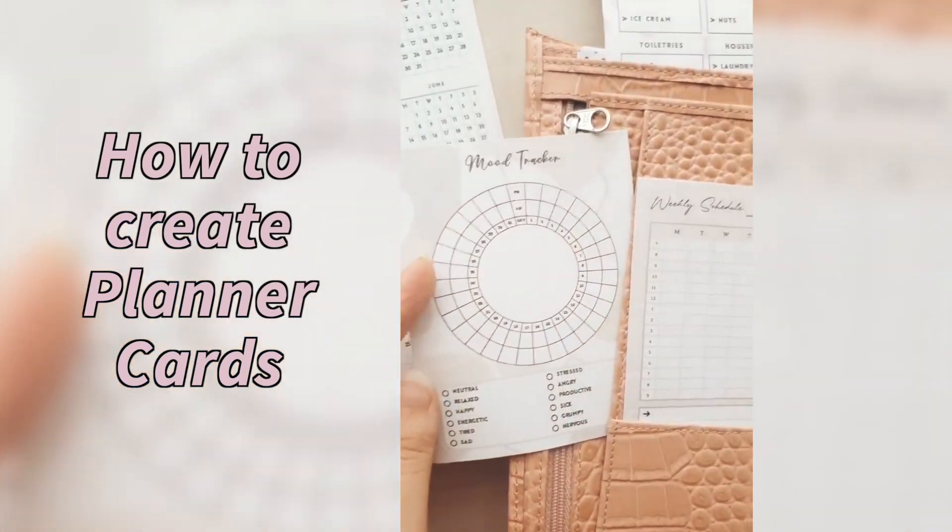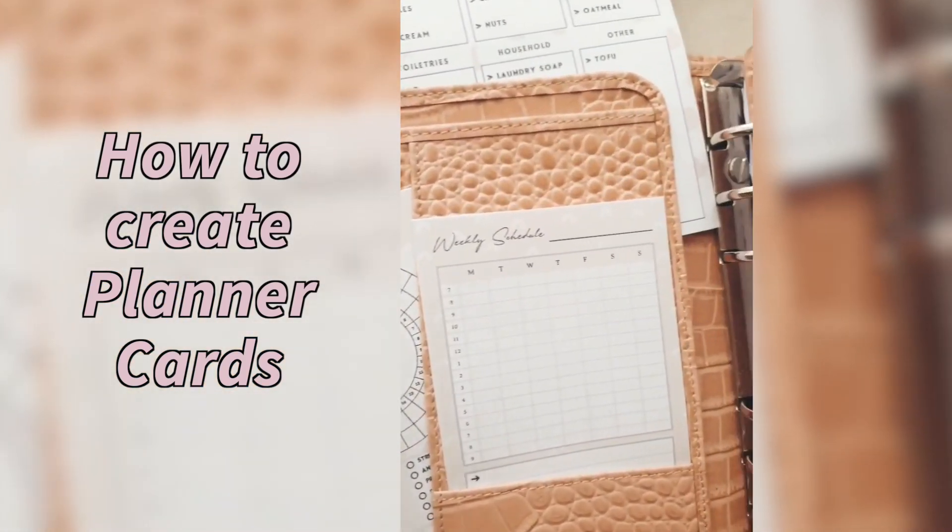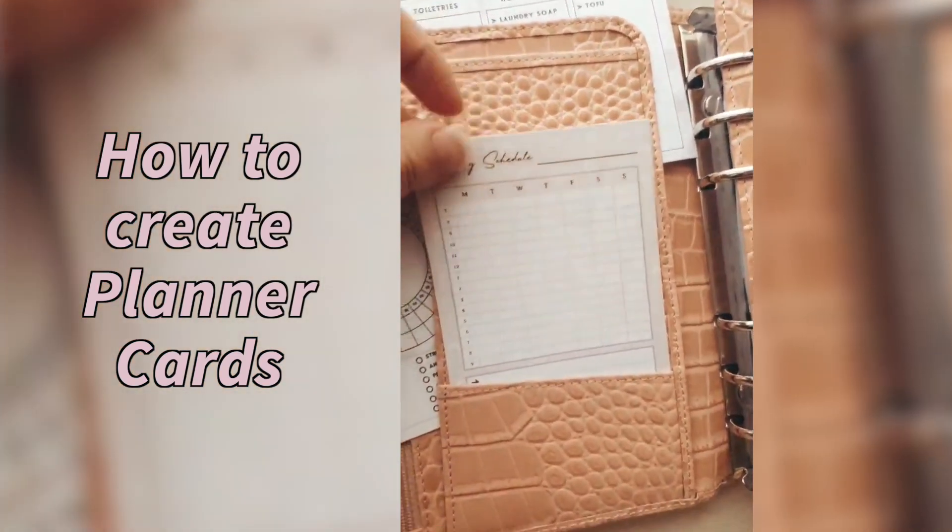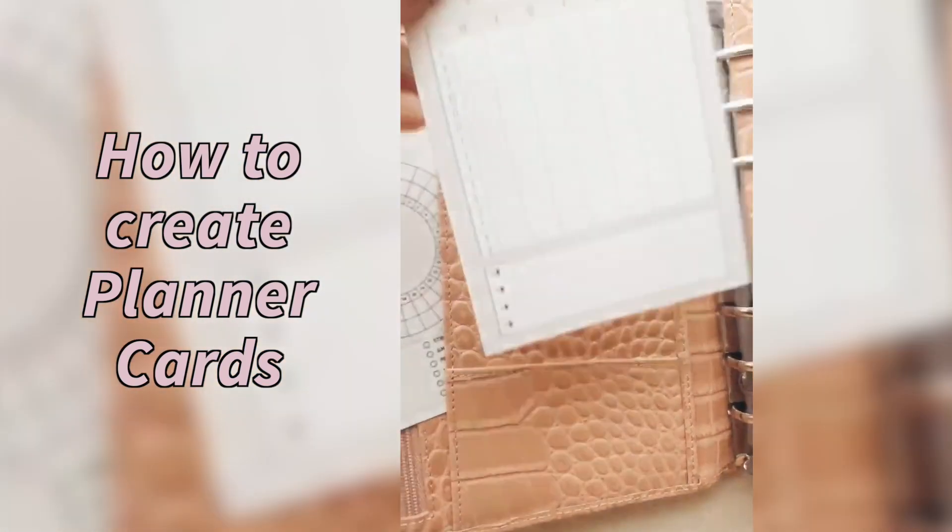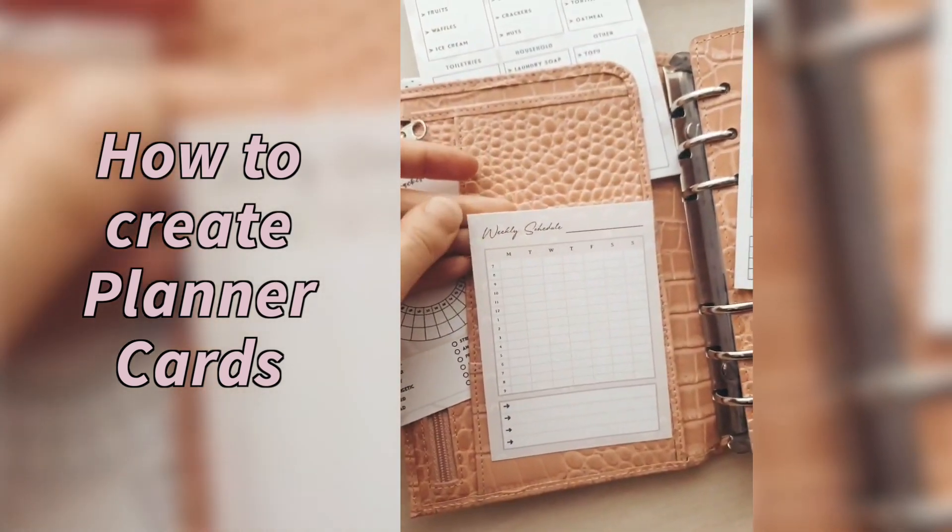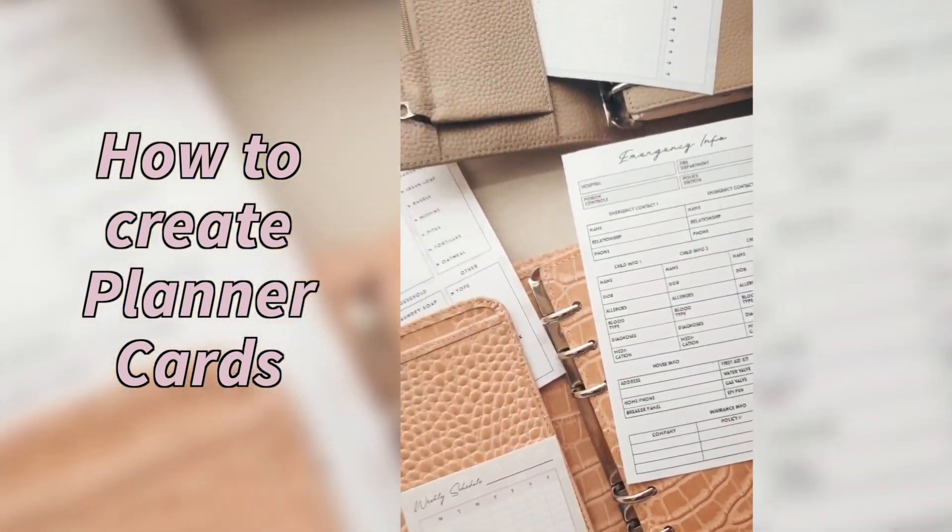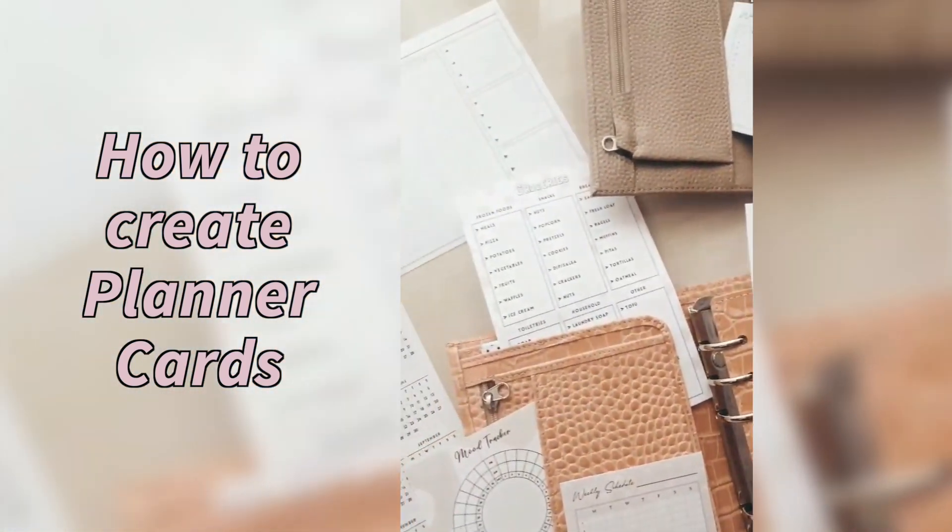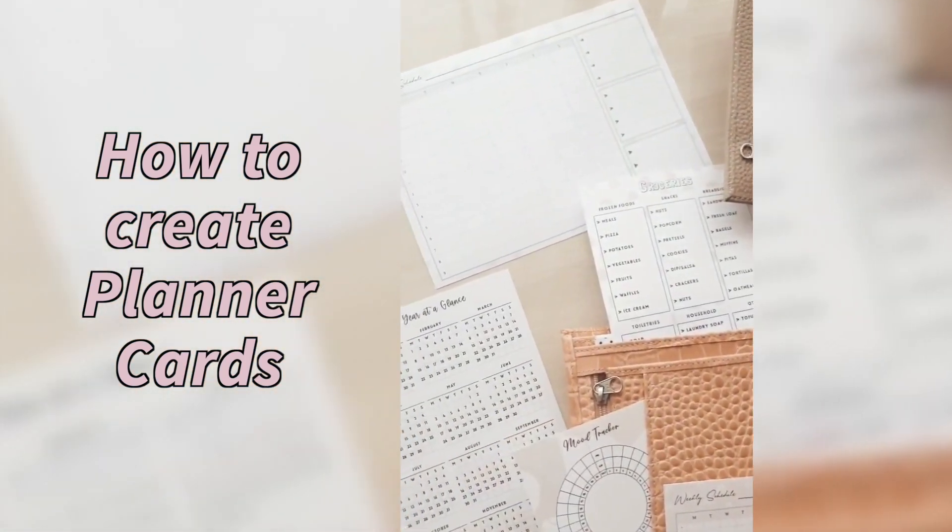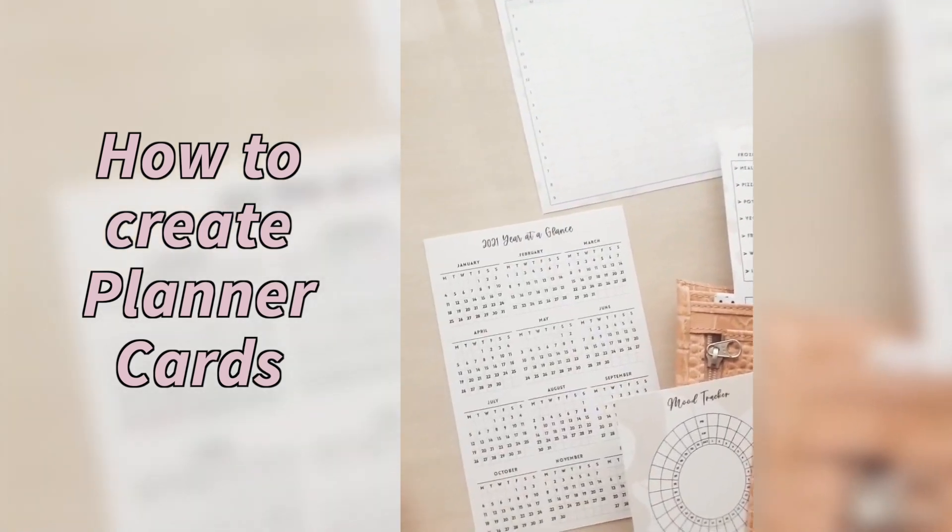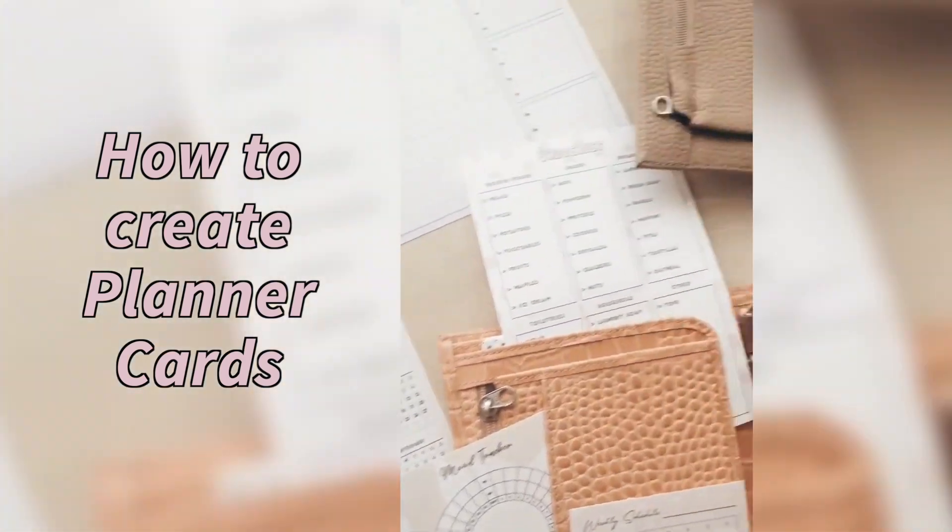Hi friends! We recently added new planner card sizes to the sizing panel, which means you can resize any template into a planner card and insert them into the front pockets of your planner.